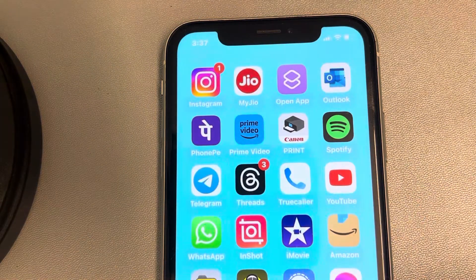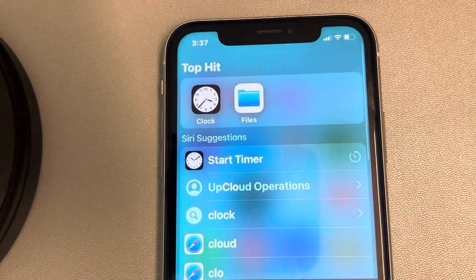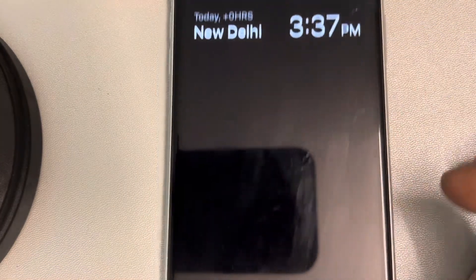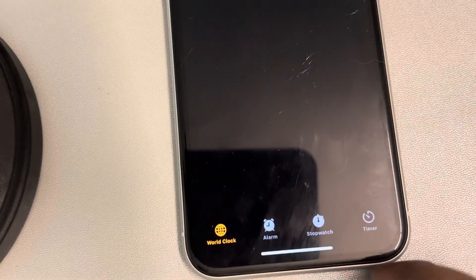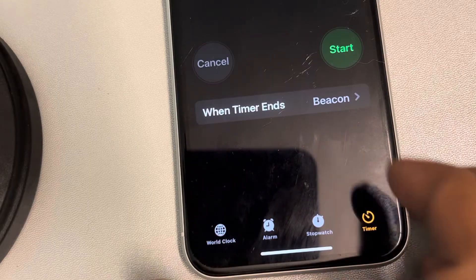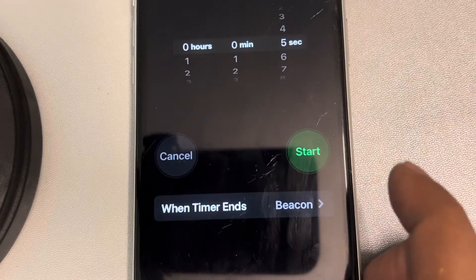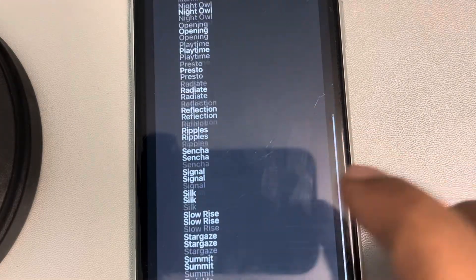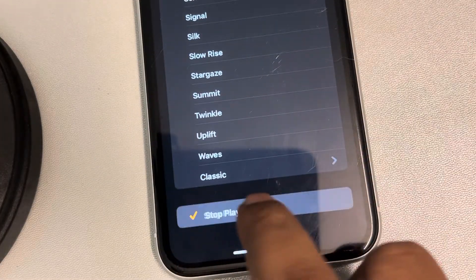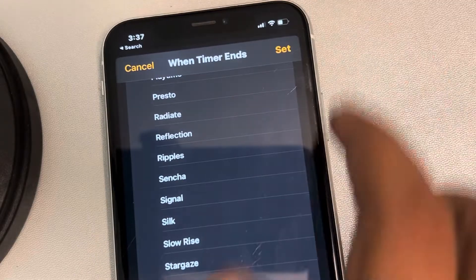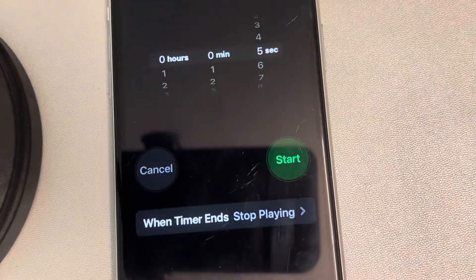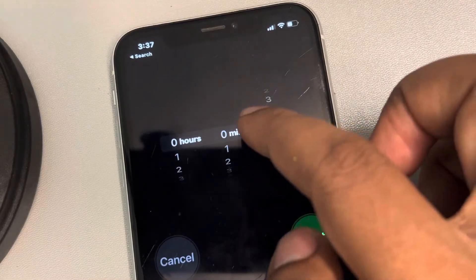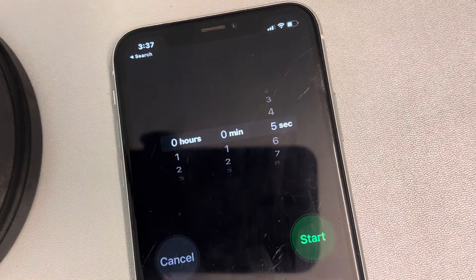Just search for the Clock app and open it. Tap on the Timer tab, then tap 'When Timer Ends,' scroll down, and find 'Stop Playing.' Tap Set.